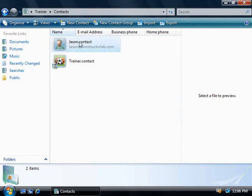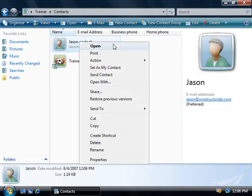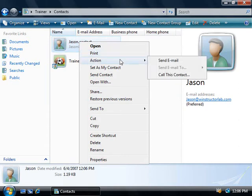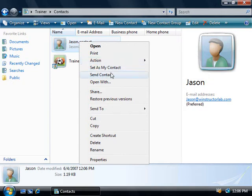Now if we right click on our contact, we can choose to open it. We could print out the details on our action menu here. We could choose to email this contact or even call him or her if we have voice over IP hardware. We could also use our email application to send a copy of this contact to another person, which of course is certainly easier than writing out all of these details manually.